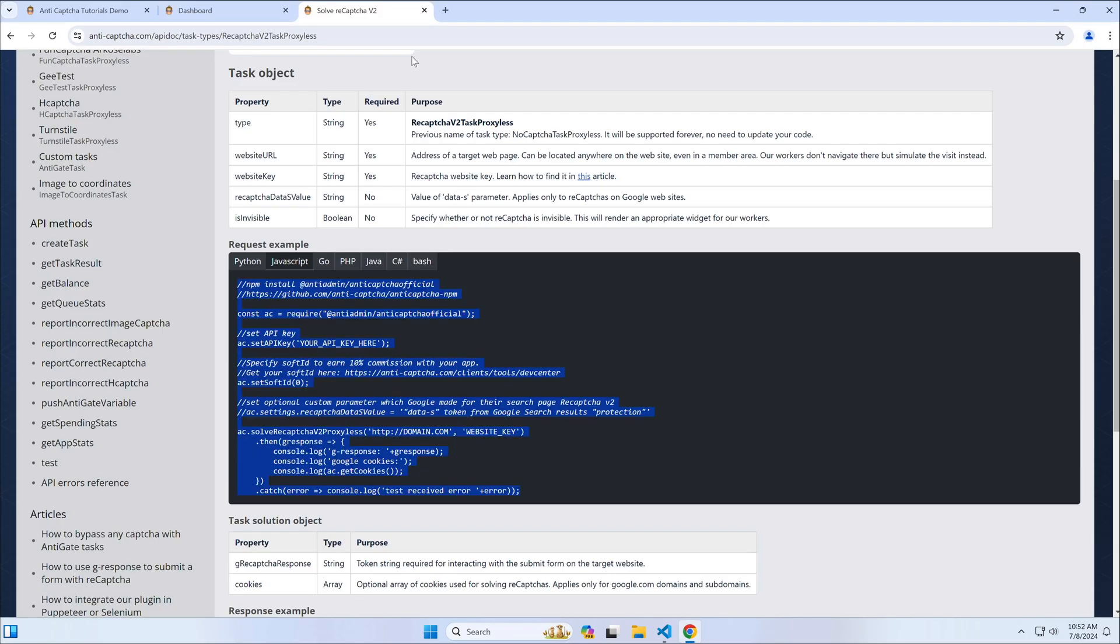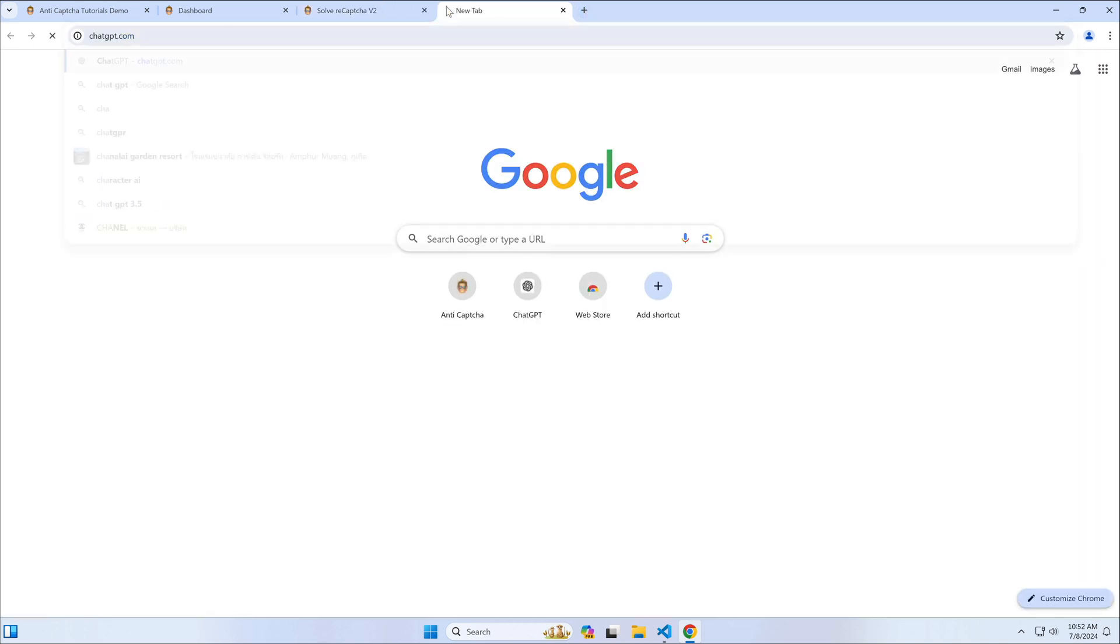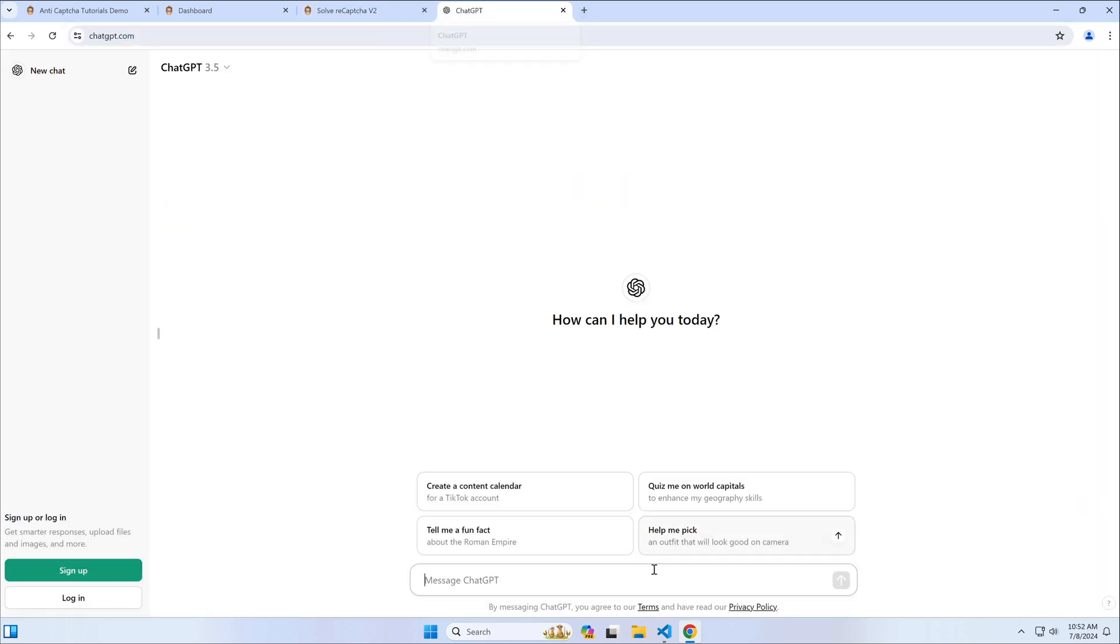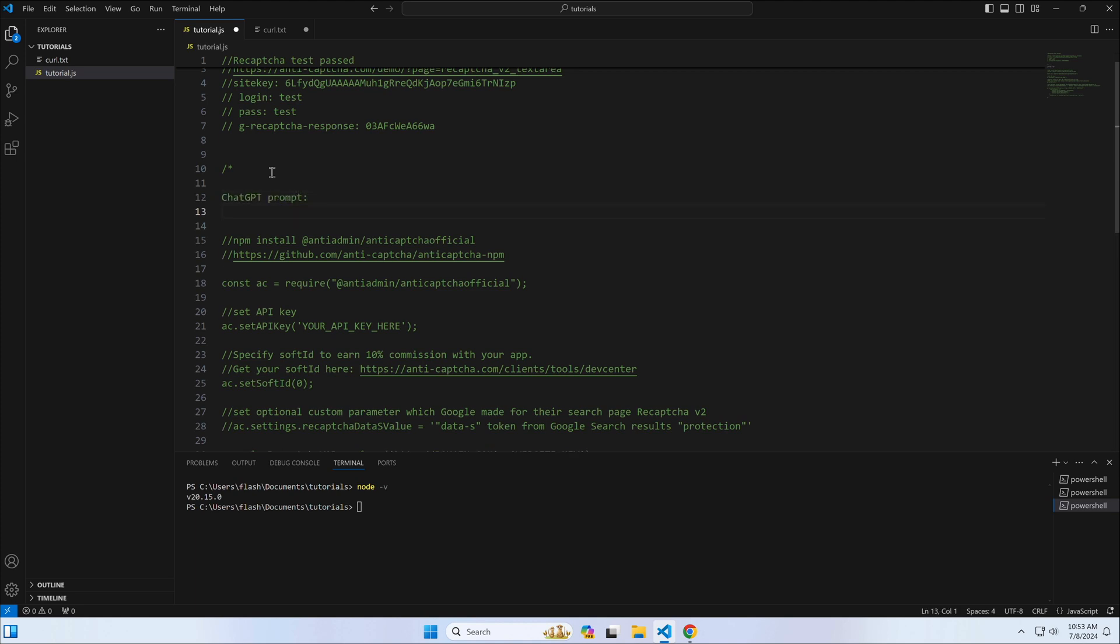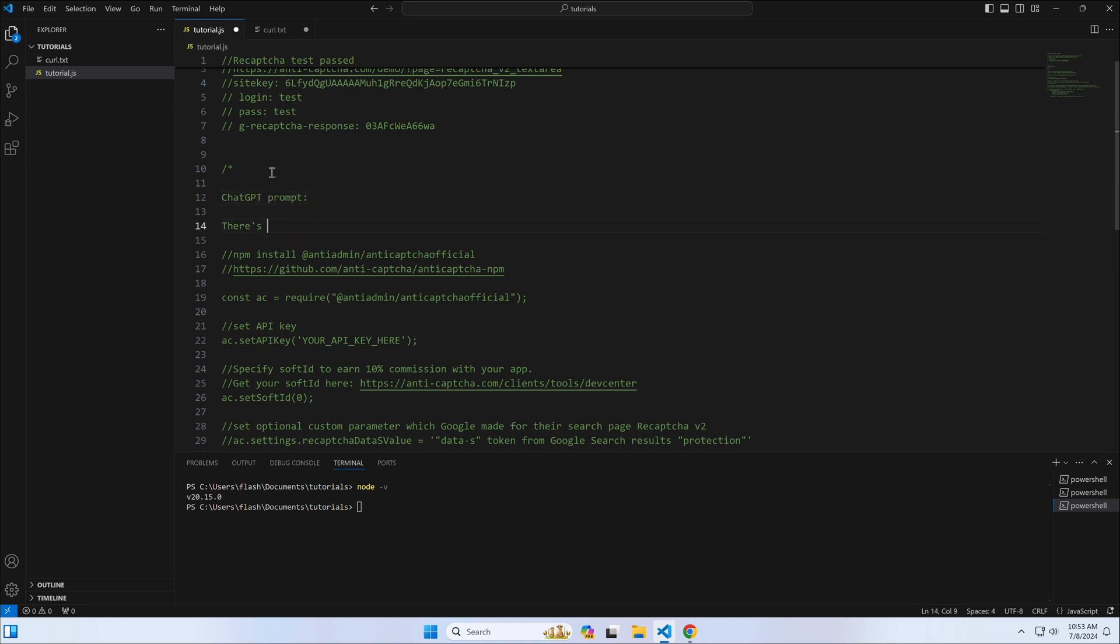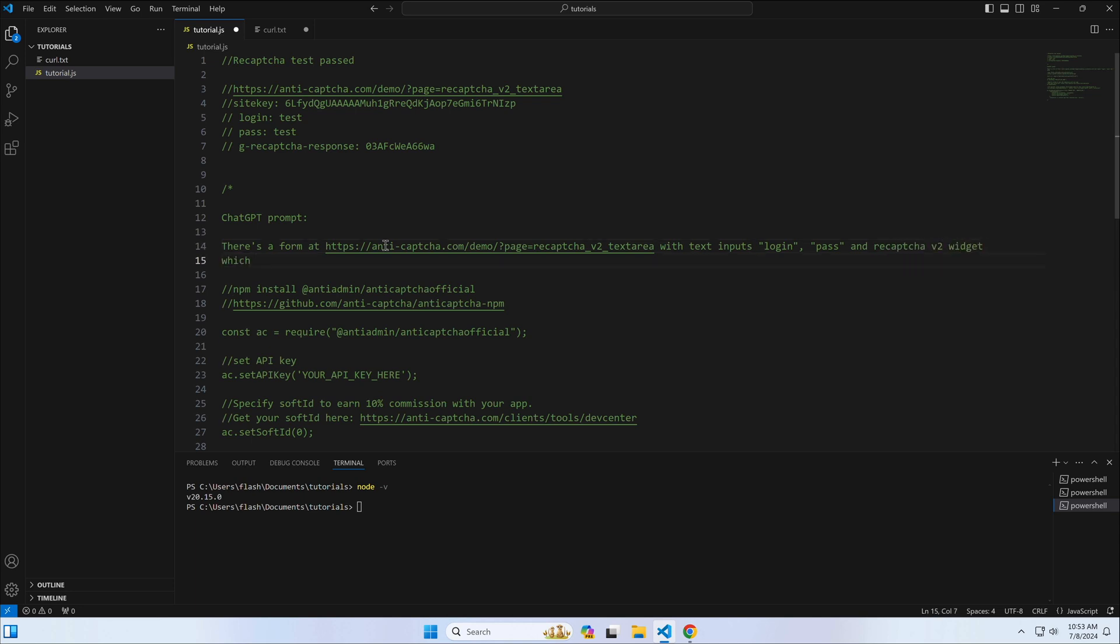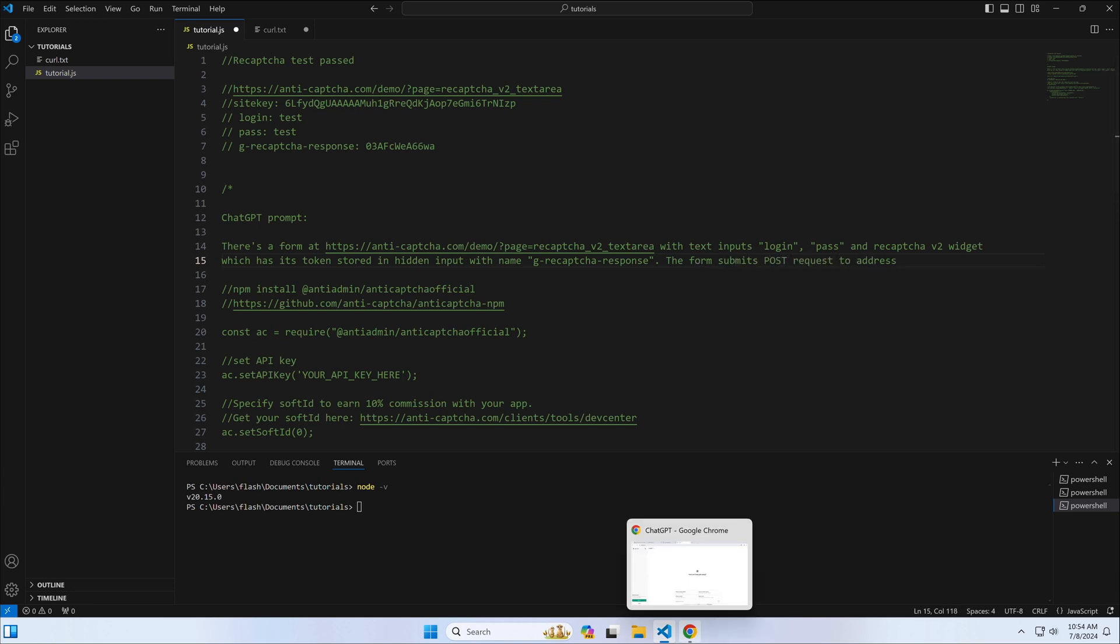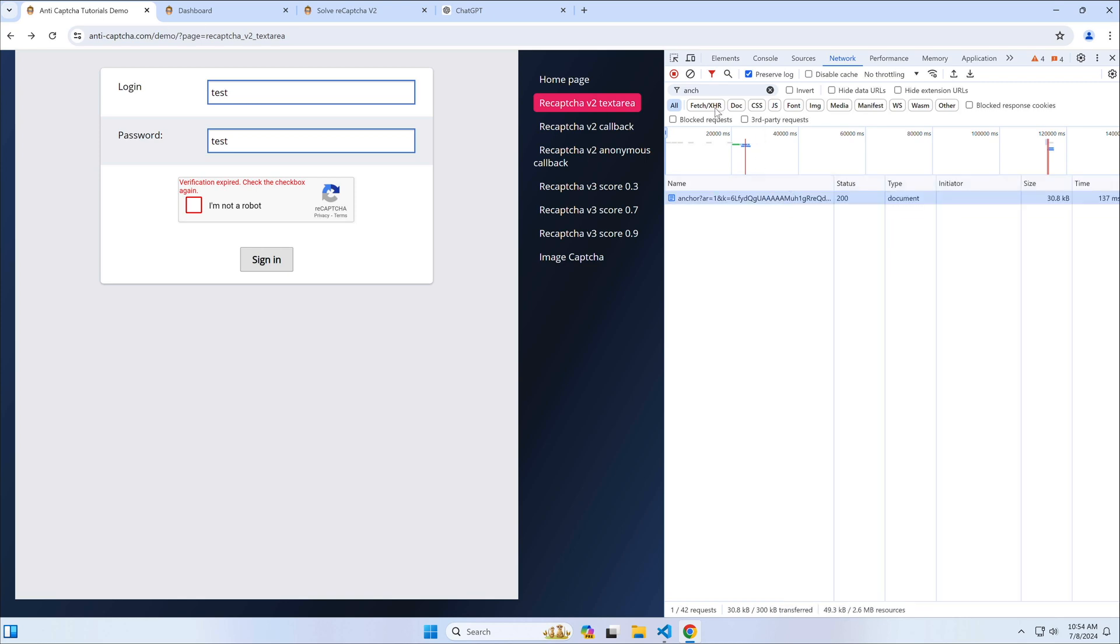We're now ready to write a prompt for ChatGPT. Just compose all the data we collected into a single prompt. So, there's a form with text inputs, name these inputs, and a re-CAPTCHA widget which has a hidden text area that contains the token. The form is submitted to an address. Let's copy that address.